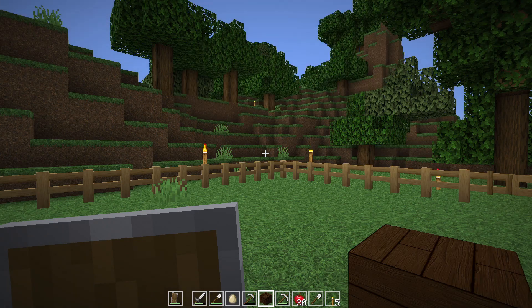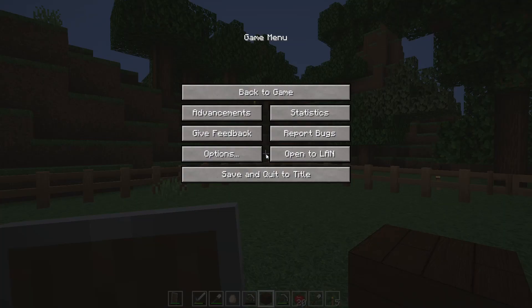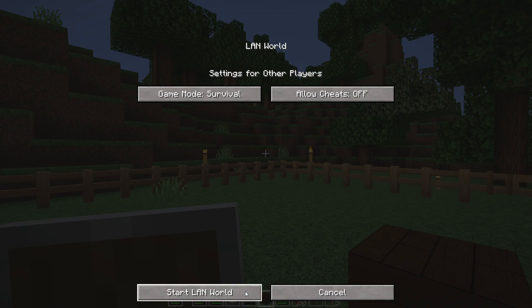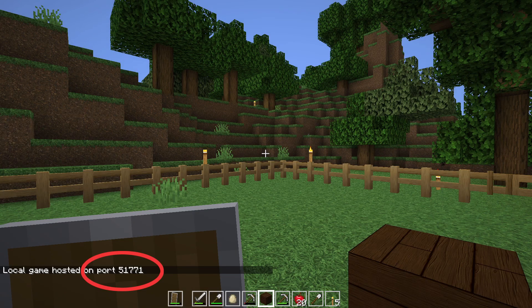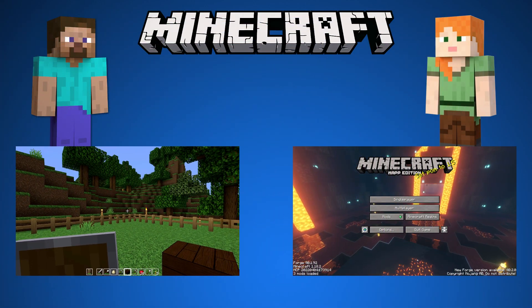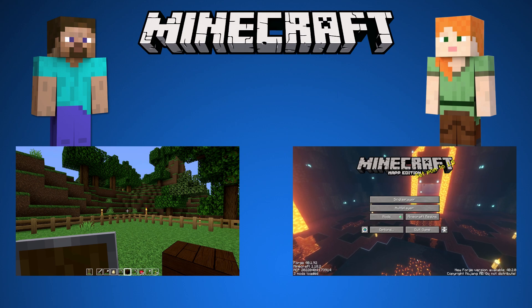When Steve is inside the game, he presses escape, then clicks on open to LAN, and then he will start a LAN world. Then for a short time the port number pops up.